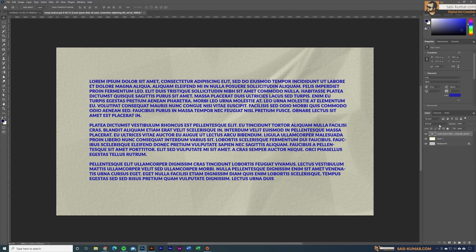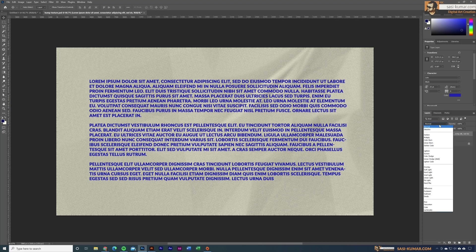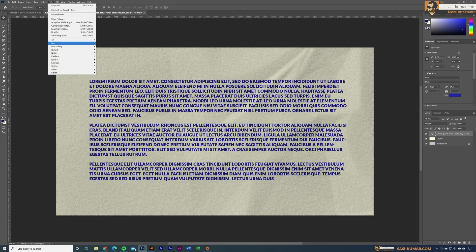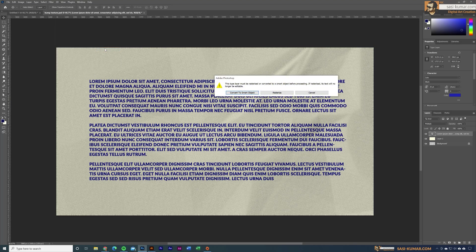If I want to blend this text with the background, I can go to the blending mode and apply Multiply — this looks okay. But to make it even more realistic, select this layer and go to Filters > Distort > Displace.